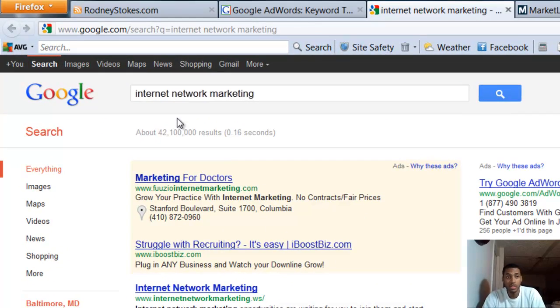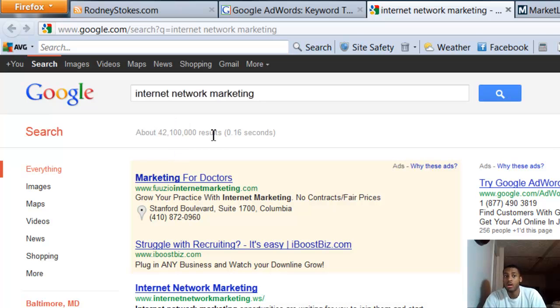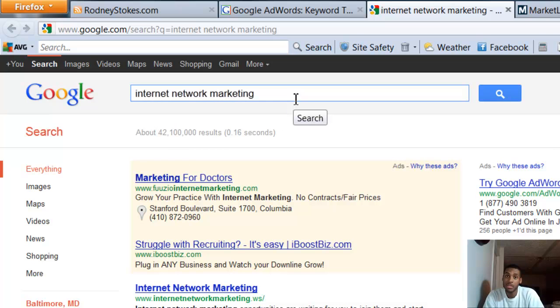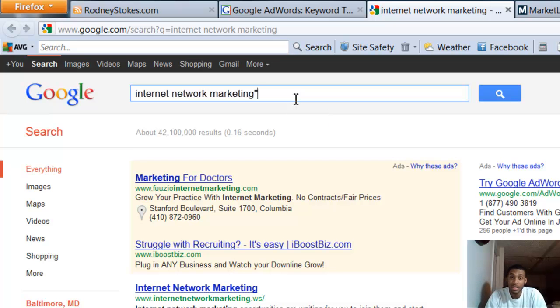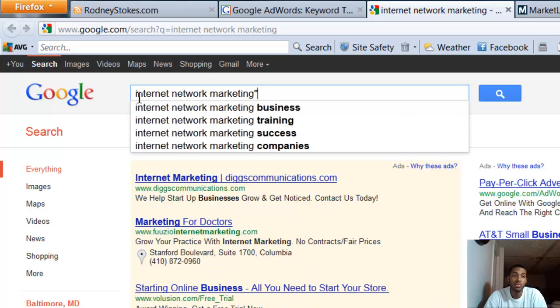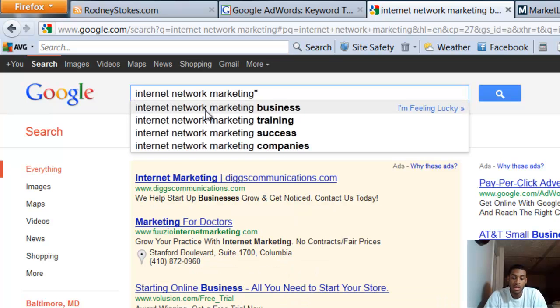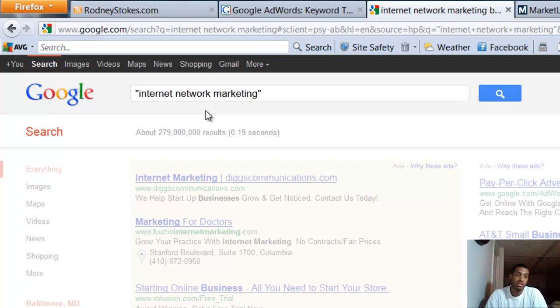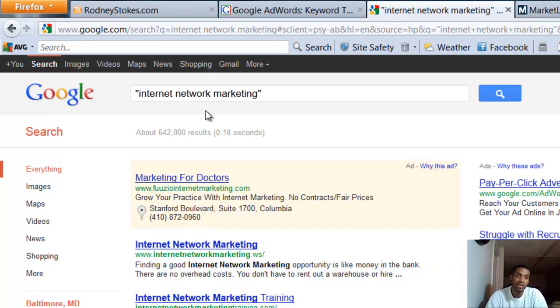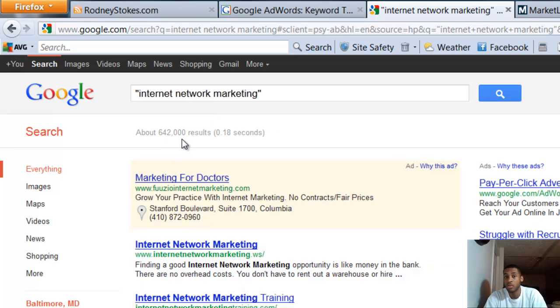Here you see 42 million 100,000 results. That's your competition. But not really - that's not your competition. That's a mistake that a lot of people make.